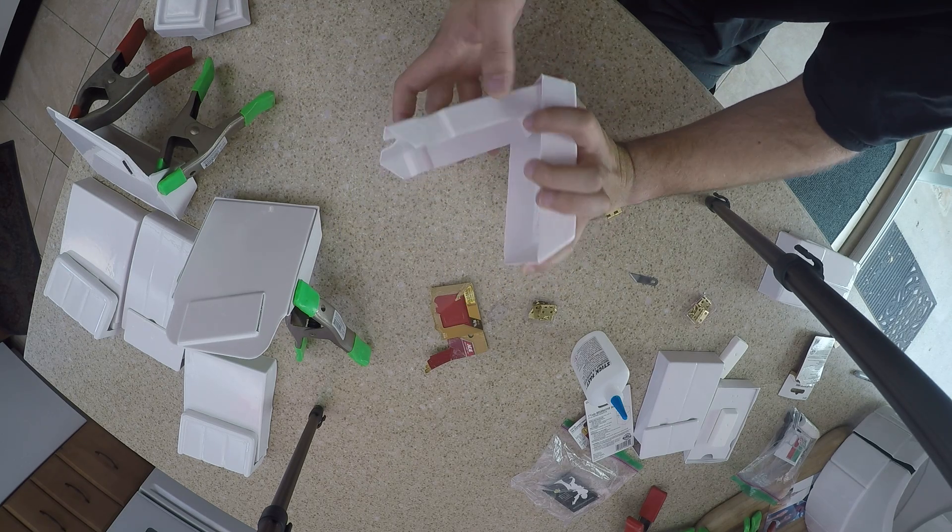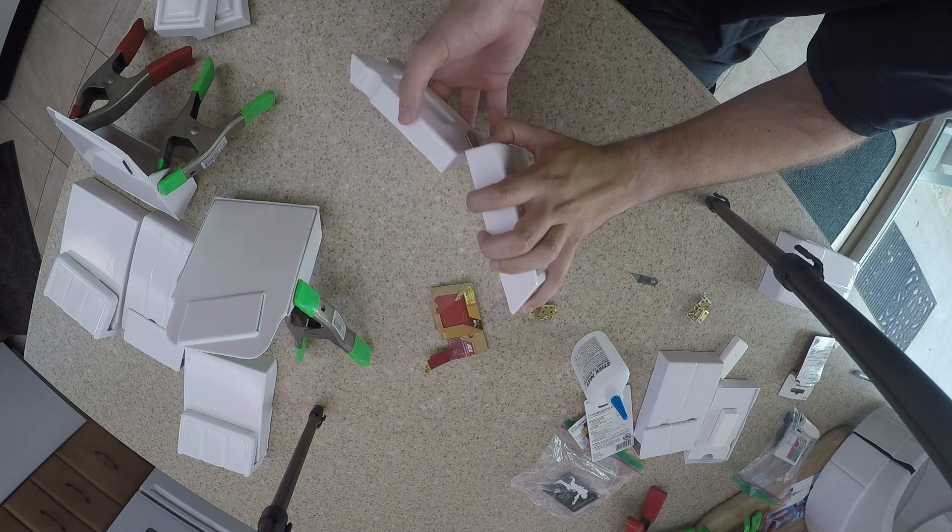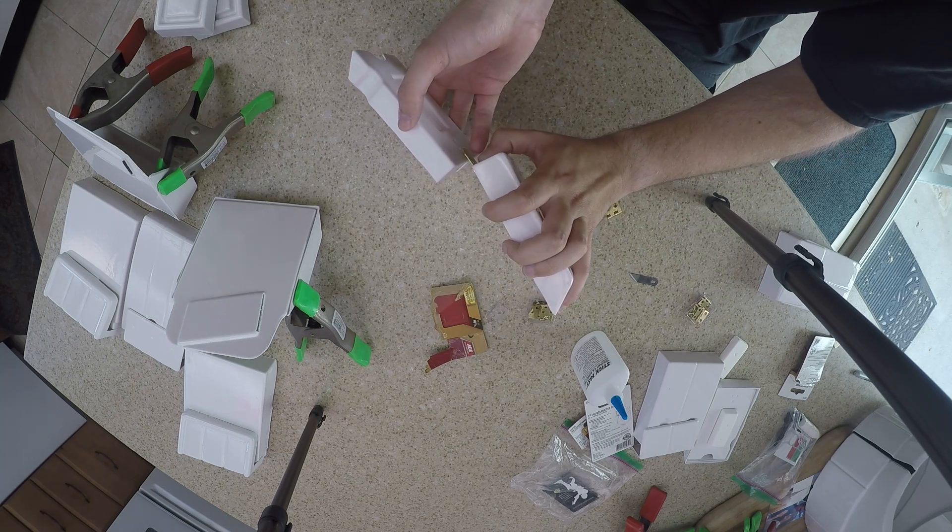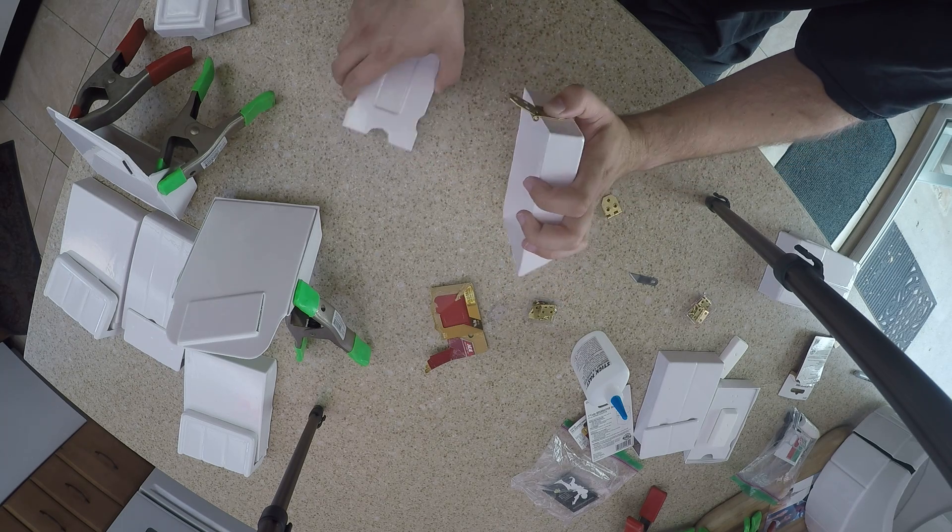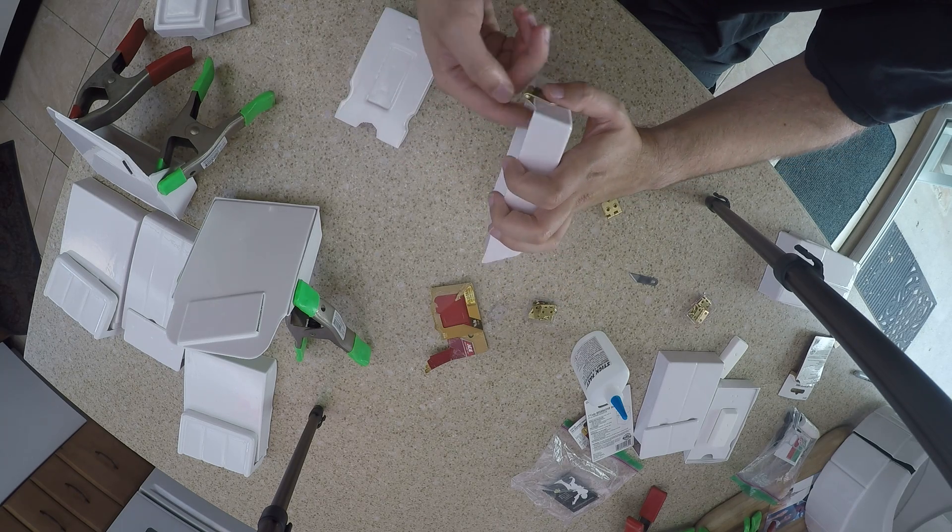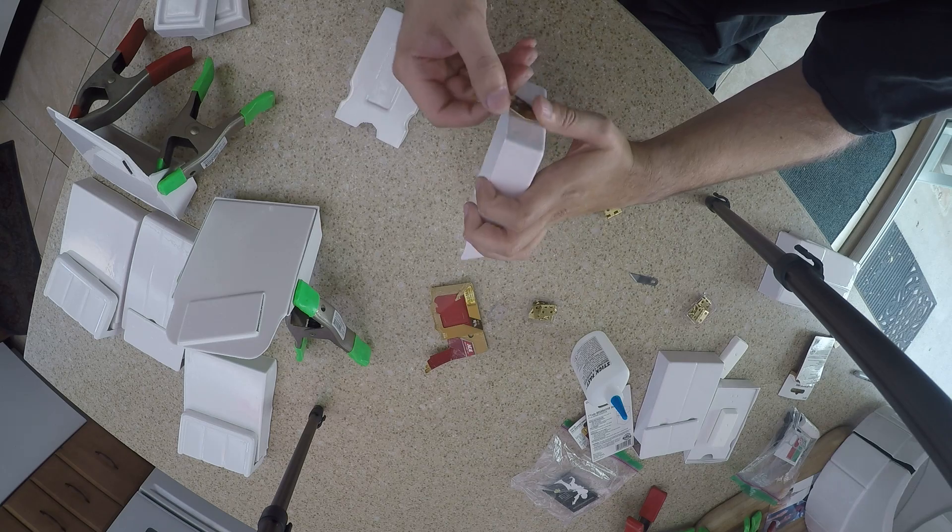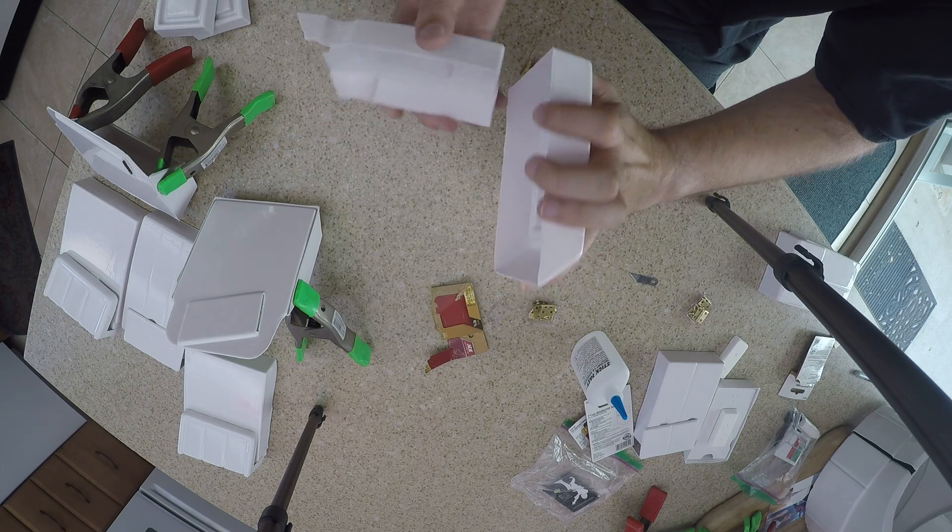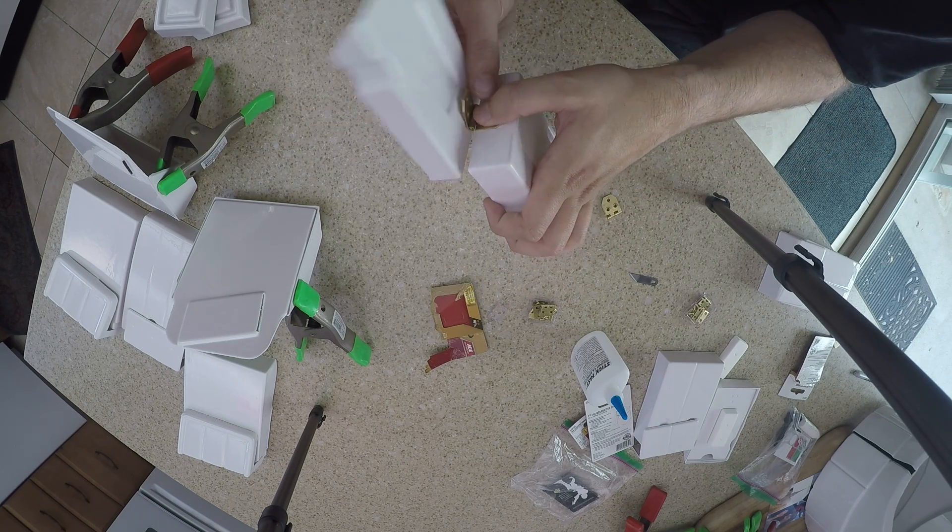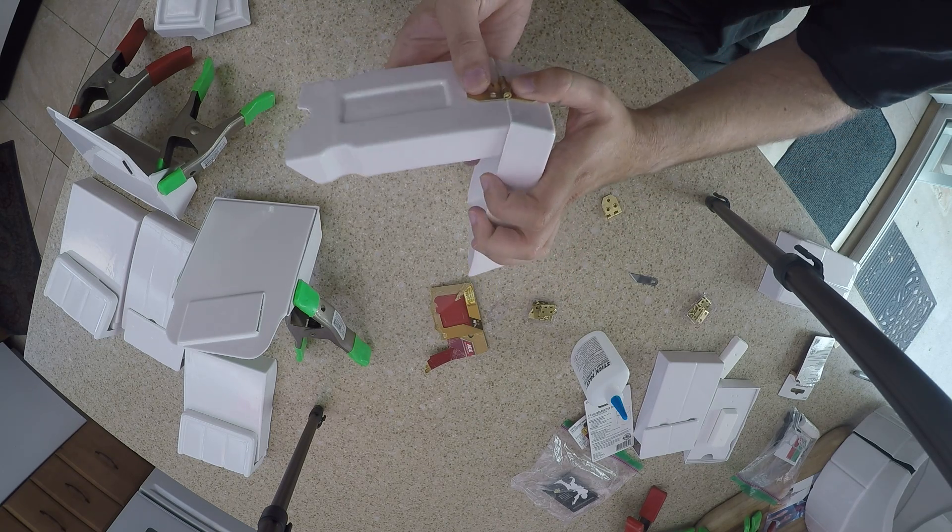I think what I'll do is I'll get some tape and try and test these out so I can figure out how exactly it's supposed to go. Maybe they're supposed to go on the back so that way the little hinge here doesn't get in the way. I kind of like that better.